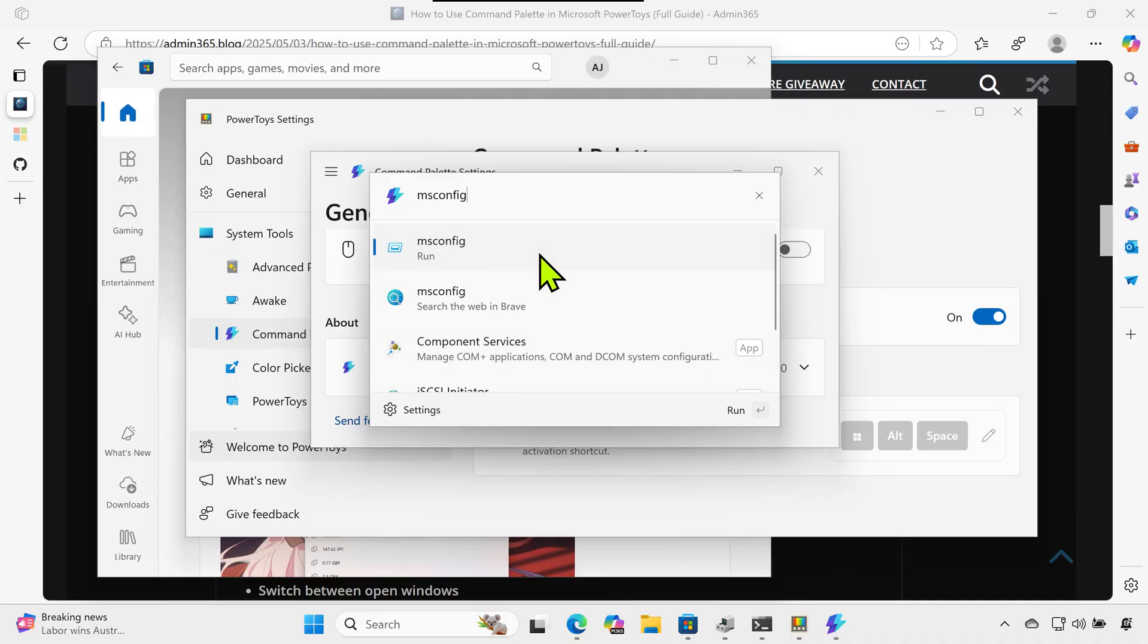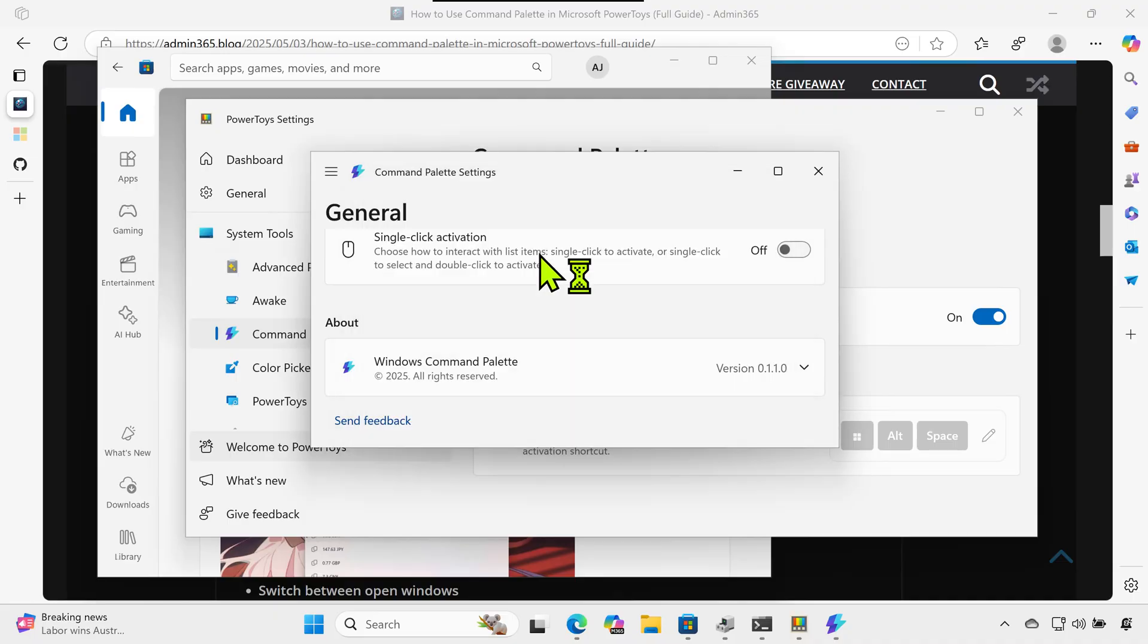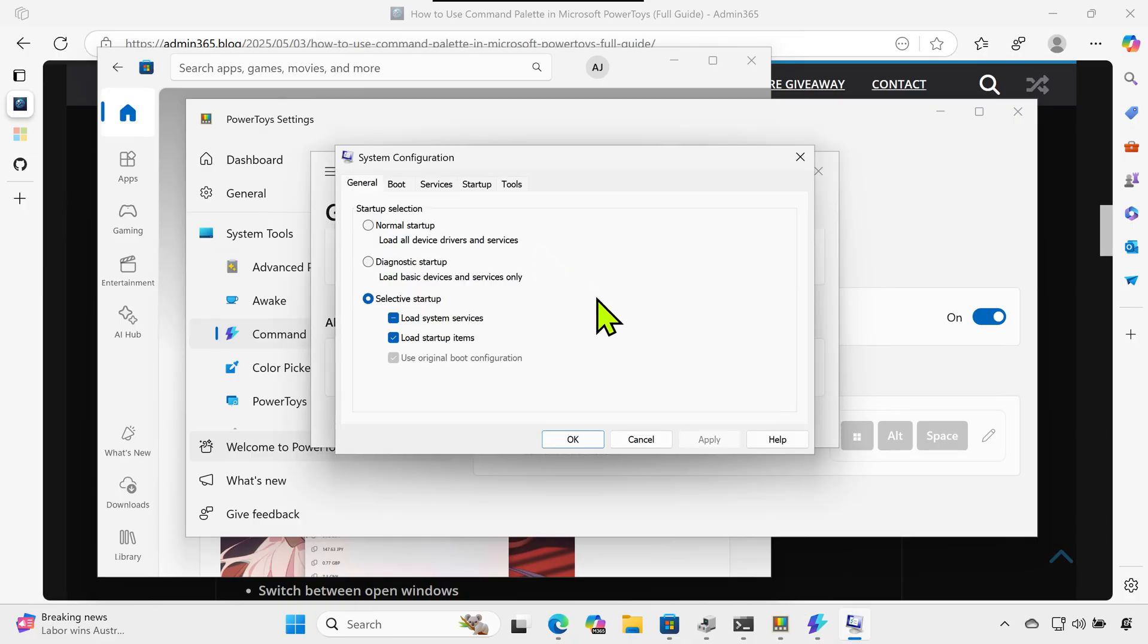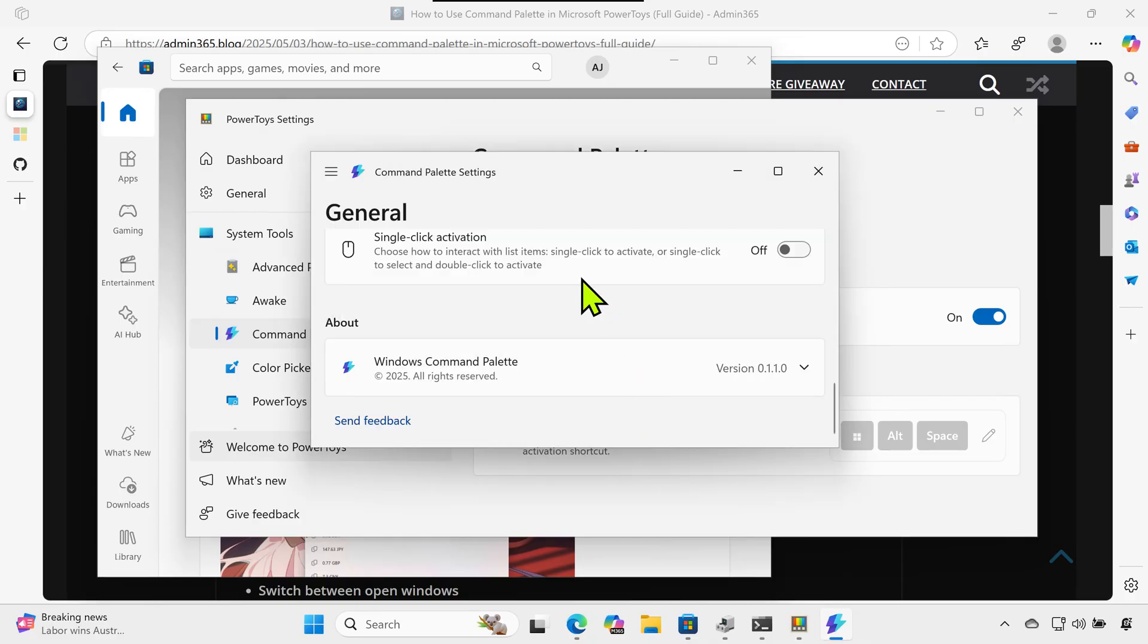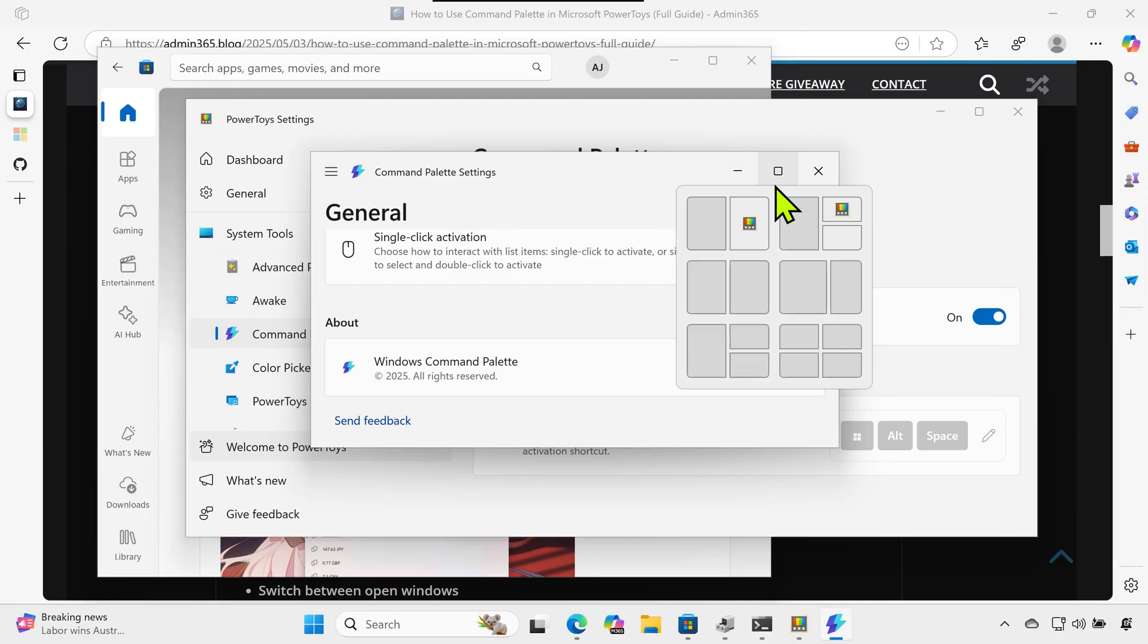Find and open files. Type part of the file name or path and press Enter. Use Ctrl+Enter to see options like open file location, copy path, or open in terminal.